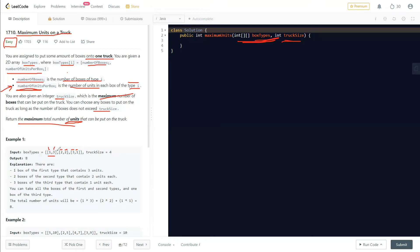Then, as long as the truck is not full, you keep adding boxes from the next types with lower units. For the example, the truck size is four and the answer should be eight. The explanation says one box of the first type plus two boxes of the second type equals three boxes, then you take one box from the third type for a total of four boxes.